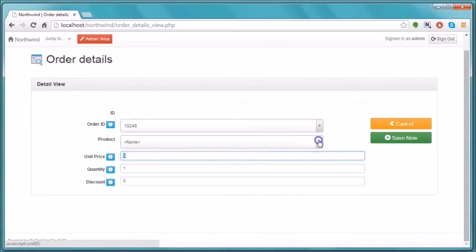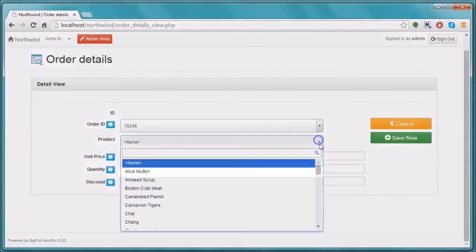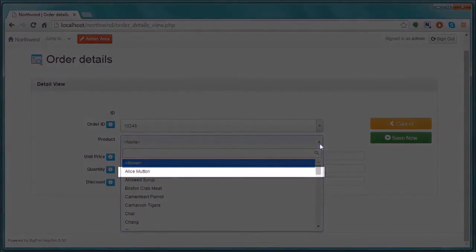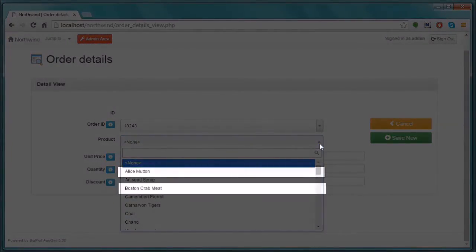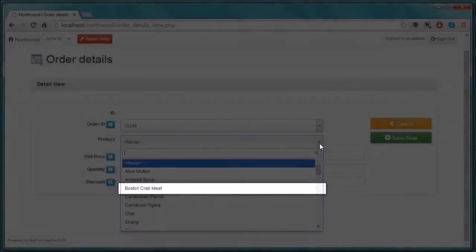This is the Product Field drop-down. As we said before, it is getting its data from the Products table. As you can see, it currently shows all available products, even the discontinued ones.